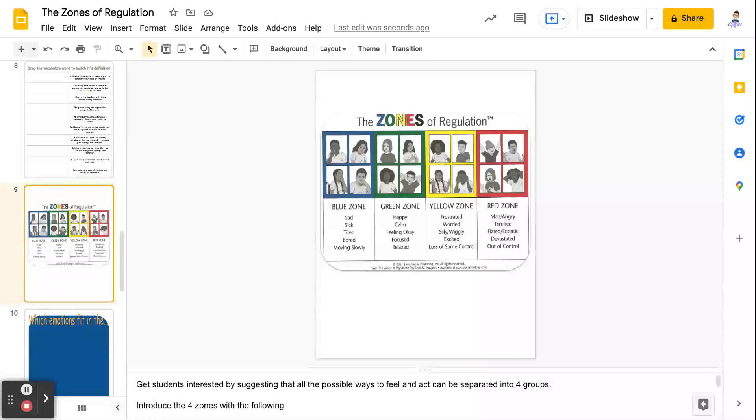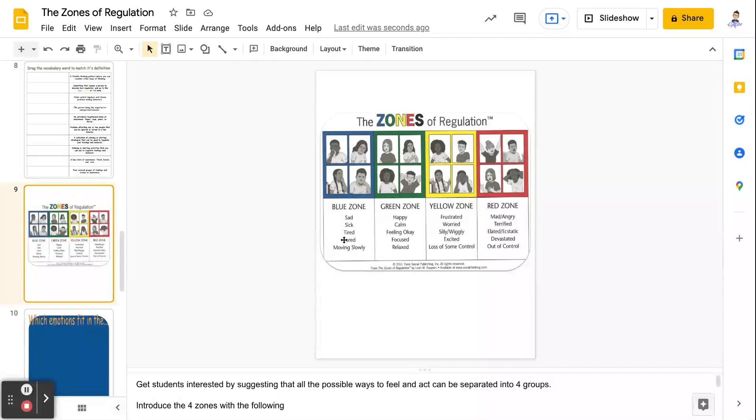Okay, so you're going to see the color of the zone and then some examples of the kinds of feelings that go in that zone.